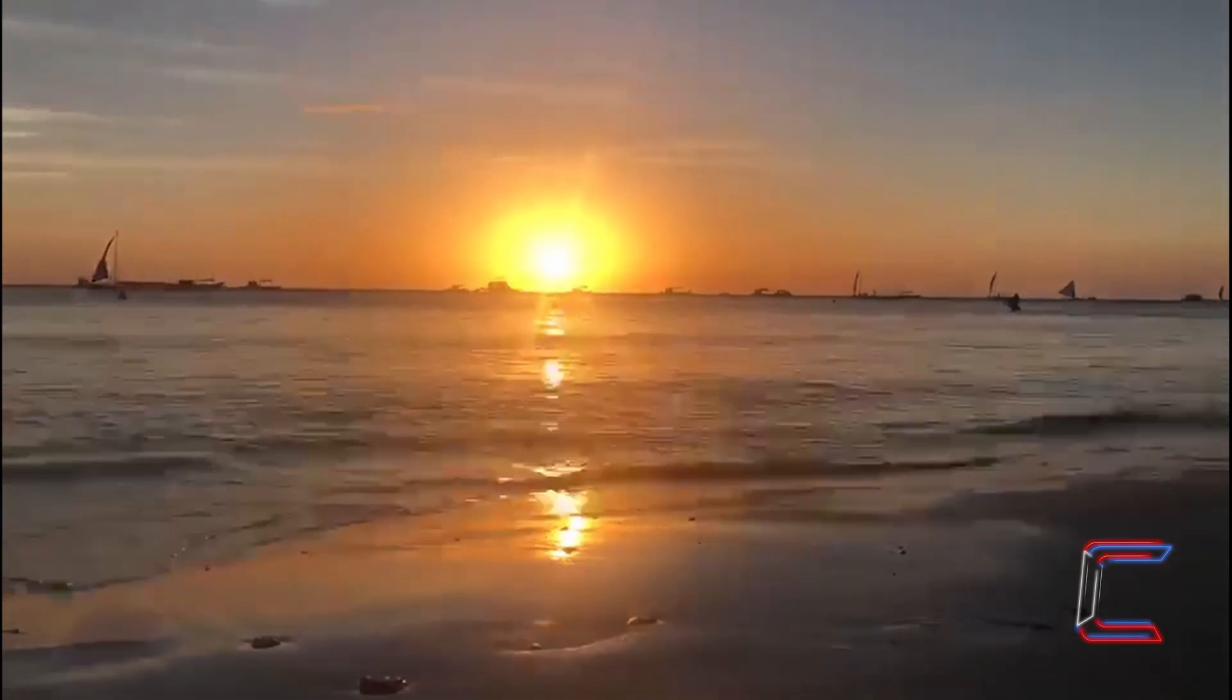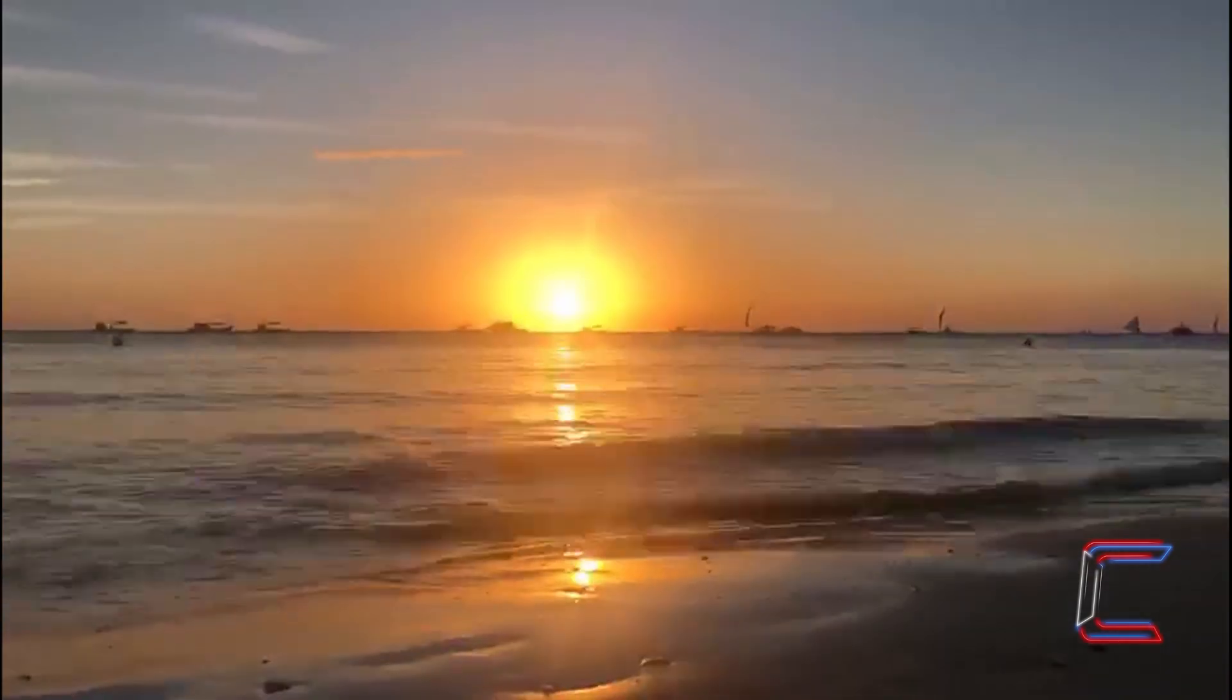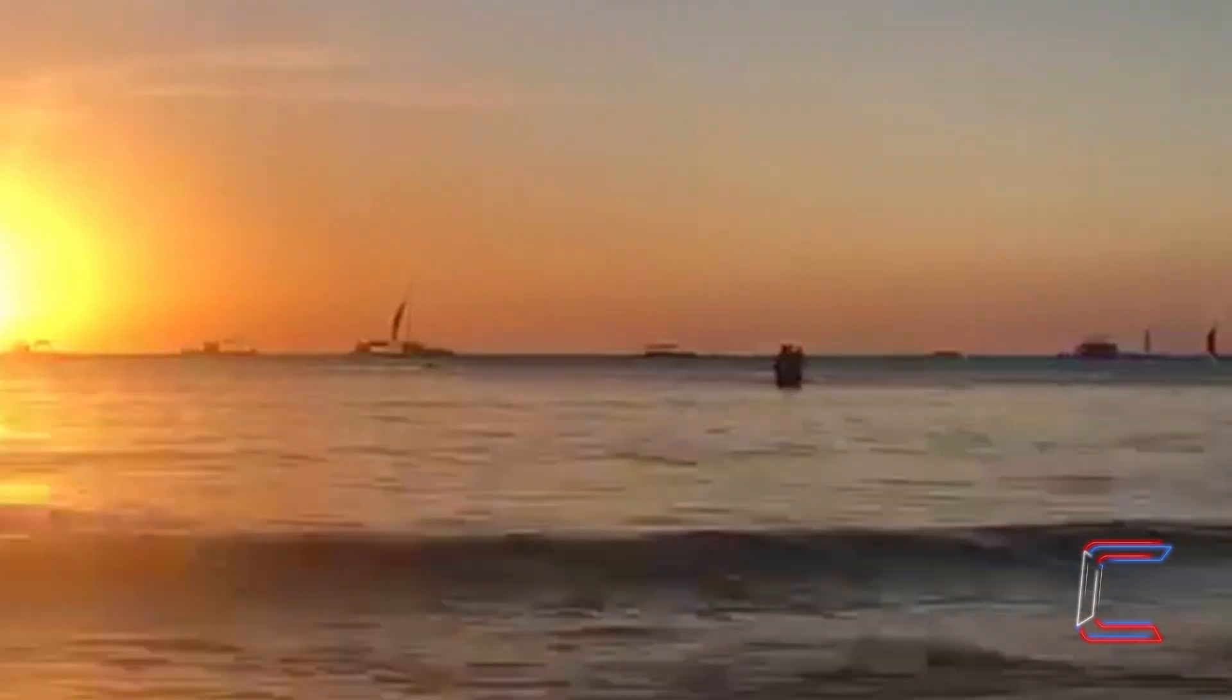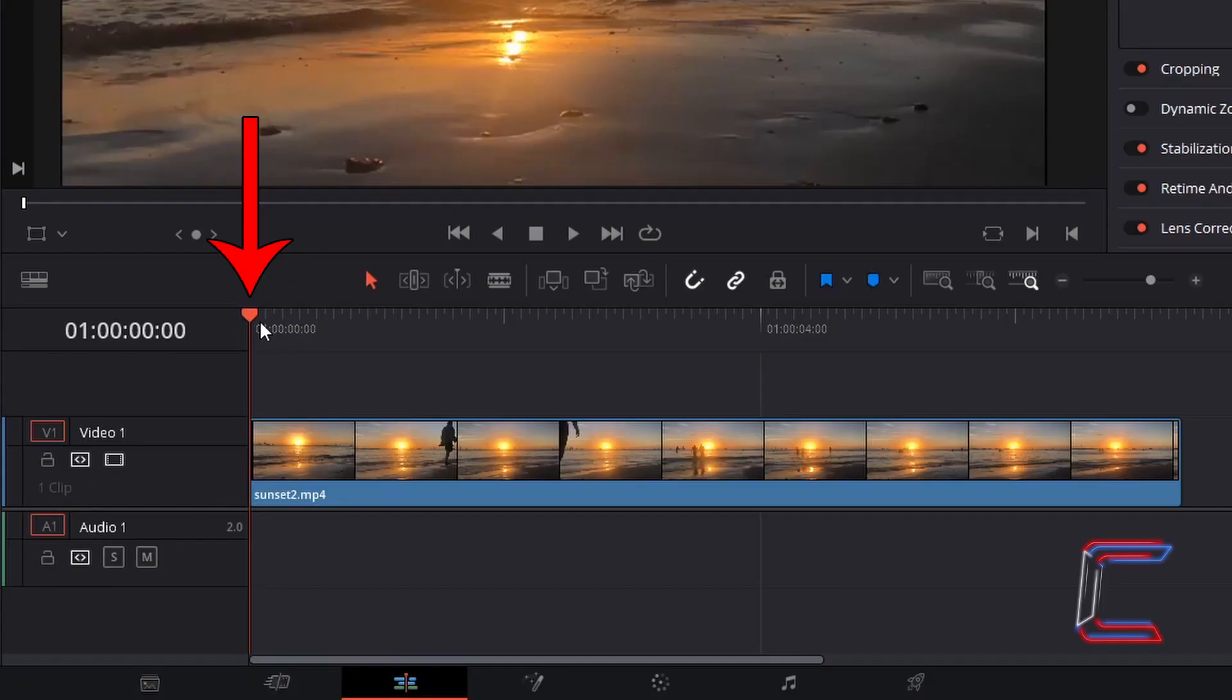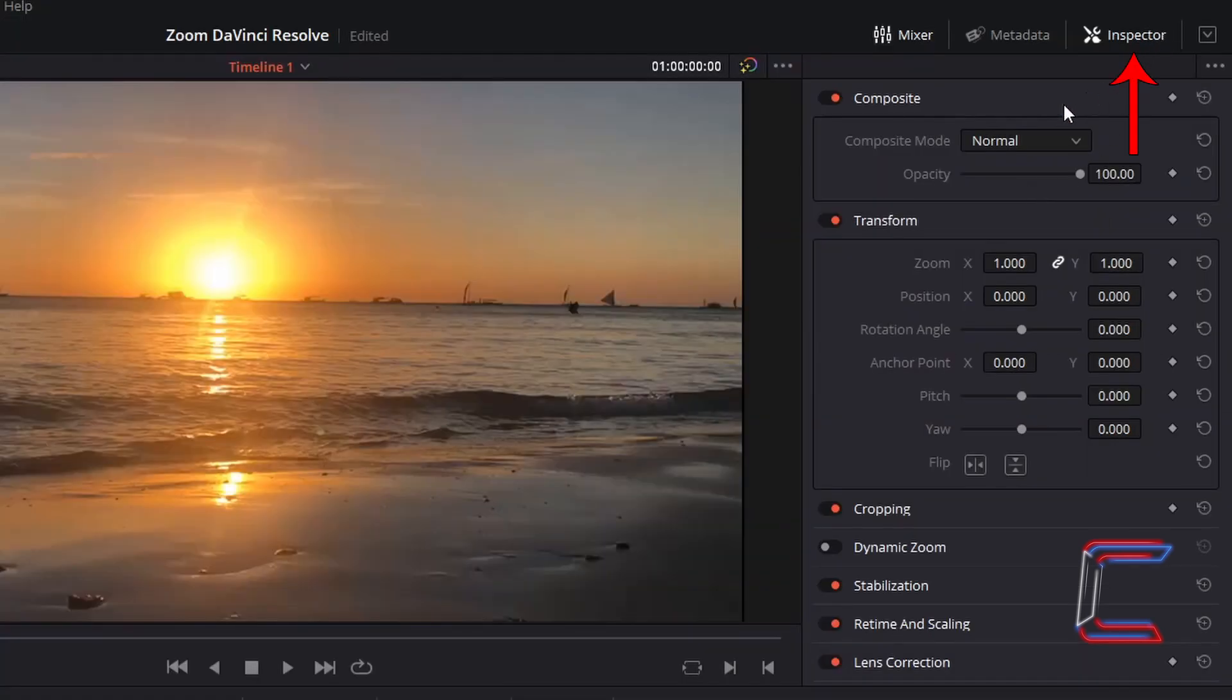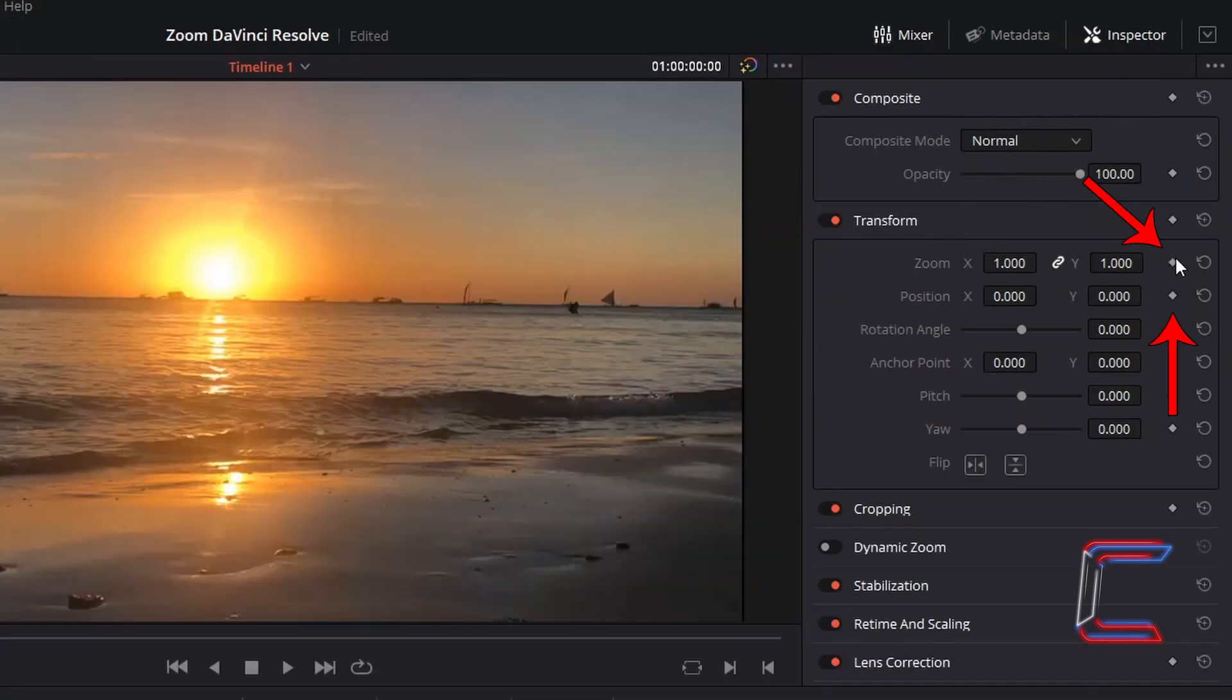I wish for the zoom effect to commence after 2 seconds. With my red playhead at the start of the timeline at frame 0, ensure that the video clip is selected. Go to Inspector and under Transform, left click in the keyframe diamond symbols which appear next to Zoom X and Y and Position X and Y.